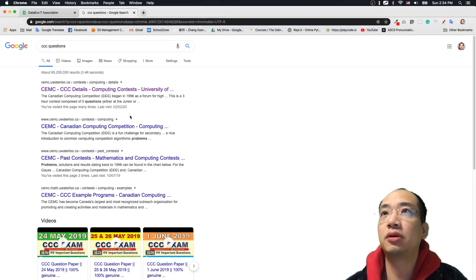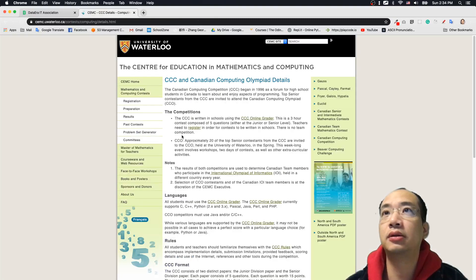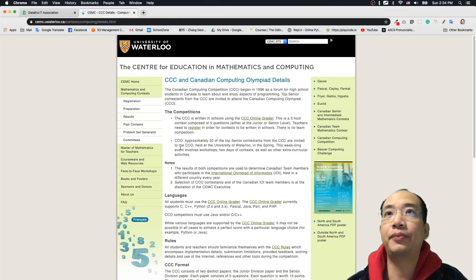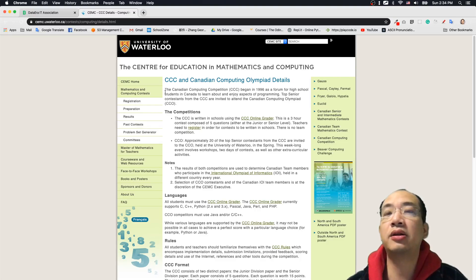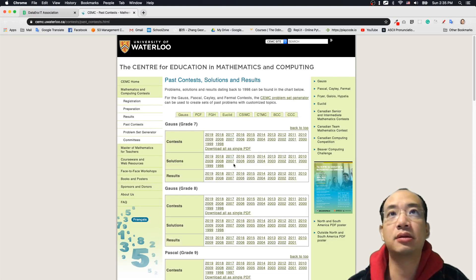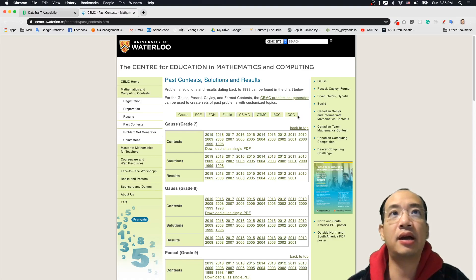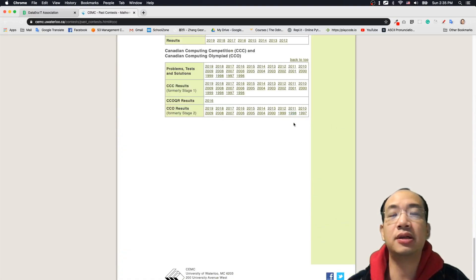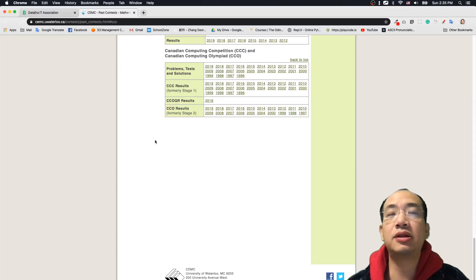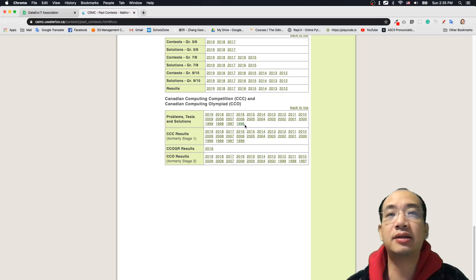So you can find it from the Waterloo website. And in Waterloo, there's on your left-hand side, there's a past contest. And you can see that there's a math contest, and the last one should be CCC. So you go to CCC, you can find all the questions from 1996 to 2019.